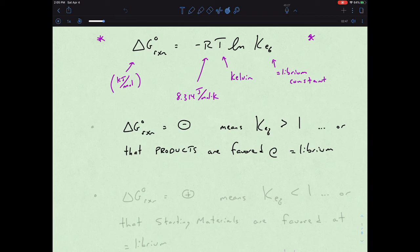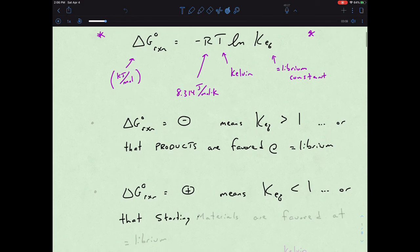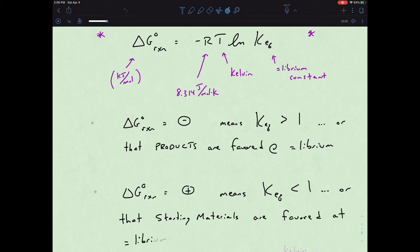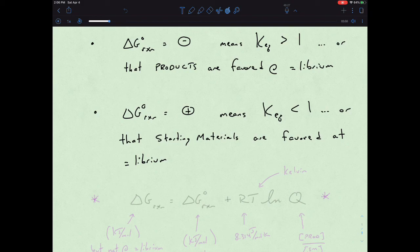The flip side of that: if delta G is positive, that means our equilibrium constant is less than one, or that starting materials are favored at equilibrium. So the sign of delta G is telling you what's favored. If delta G is negative, we have a spontaneous transformation over to products. If delta G is positive, it's not a spontaneous process and our starting materials are actually favored.